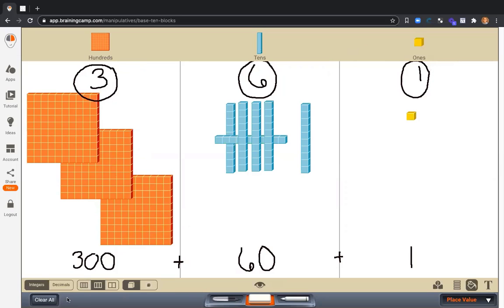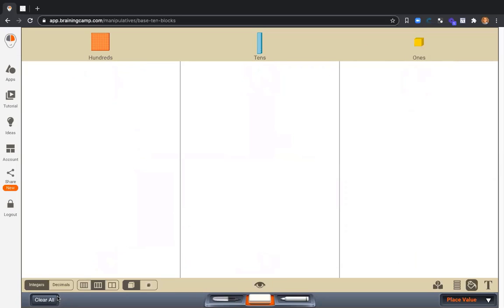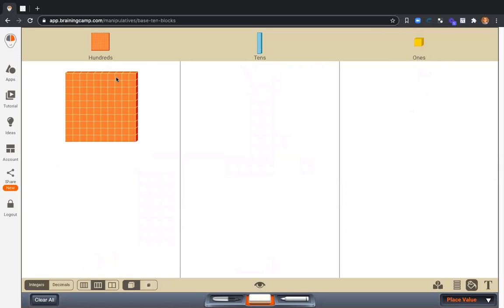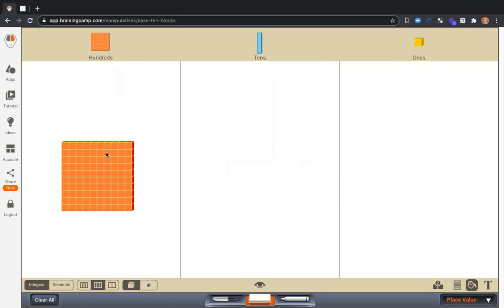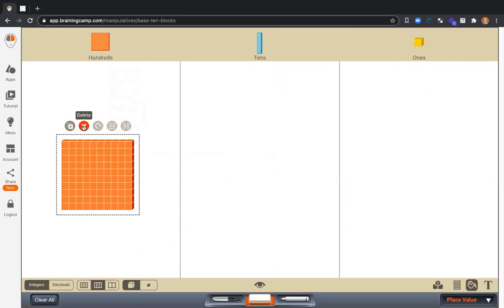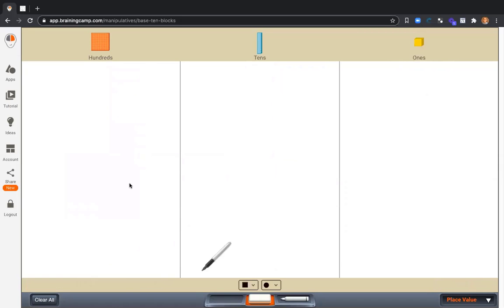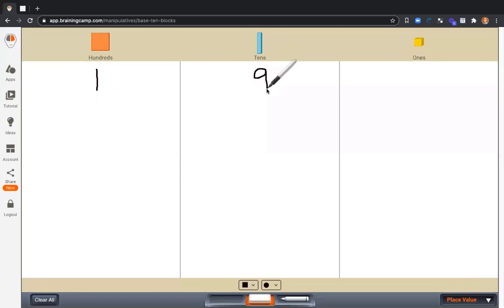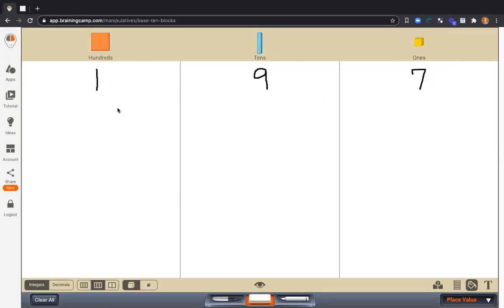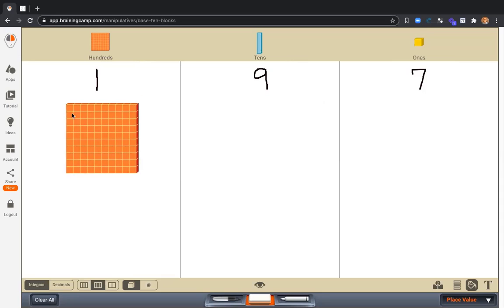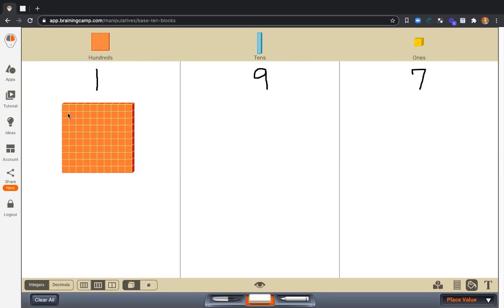And let's close with one last example. Let's do 197.